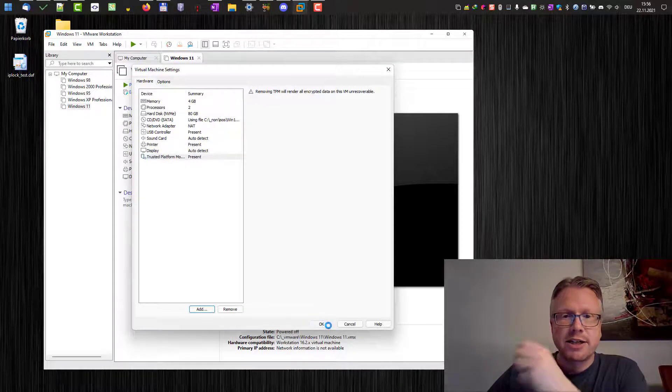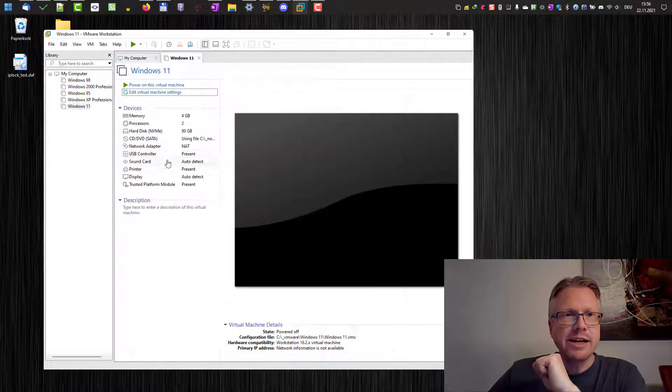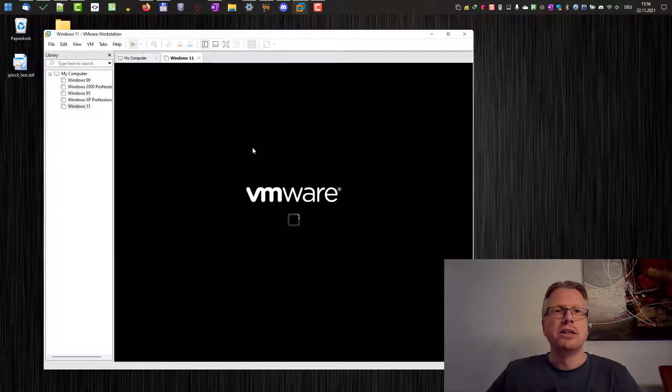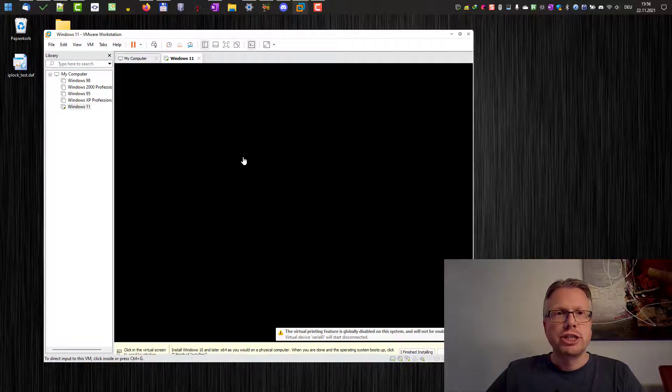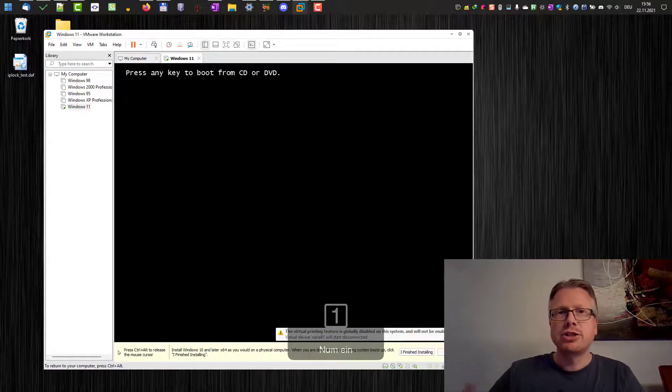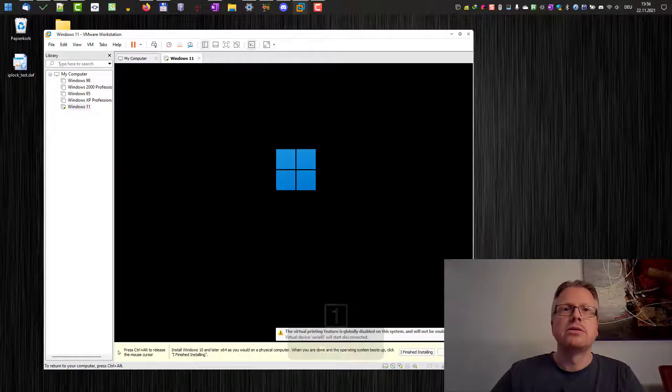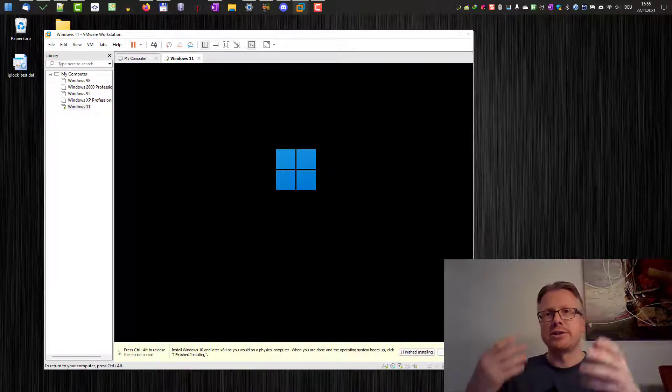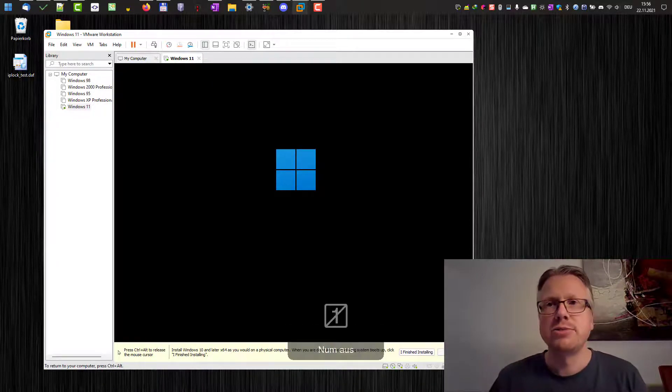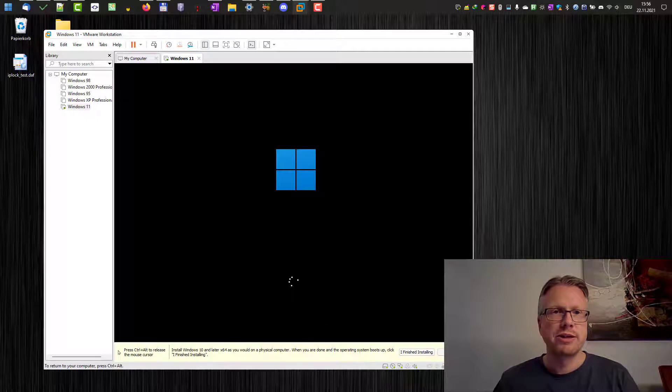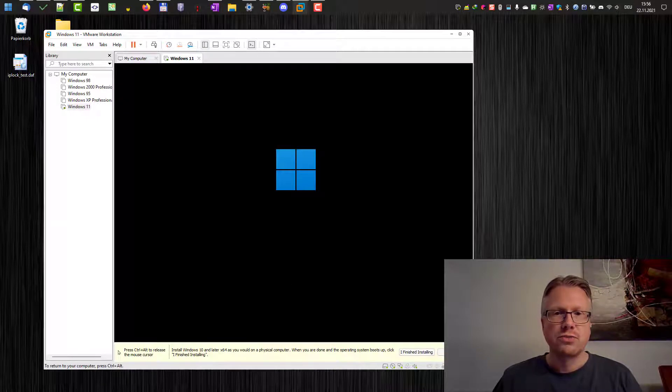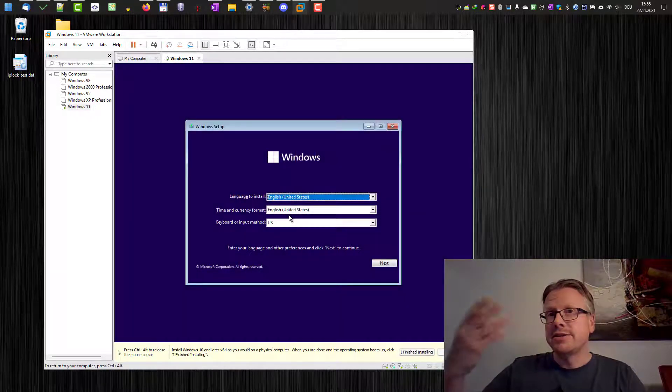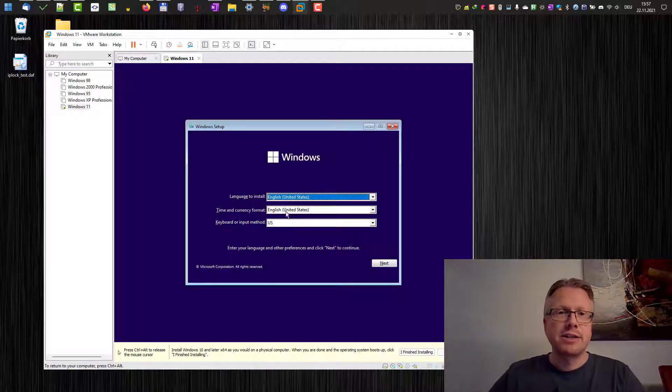As you can see the error message is now gone and we can now add the trusted platform module to our virtual machine. Okay. And basically that's it. We click OK here. And then we power on the virtual machine. And then the installation should be starting. And as you can see it now boots from the ISO image we have provided for this virtual machine. And then the installation starts.